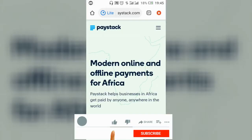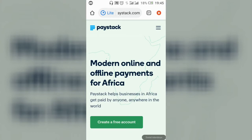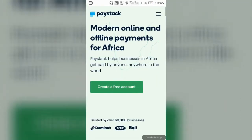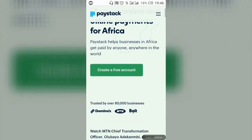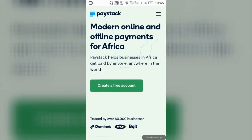Welcome everyone. I'm going to show you how to create a Paystack account — it's very simple and easy. Go to your browser and input paystack.com (p-a-y-s-t-a-c-k.com) and you'll be brought to this page.